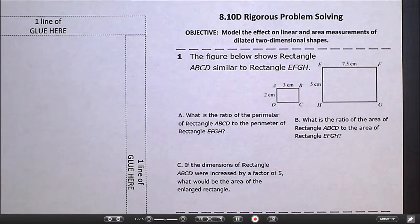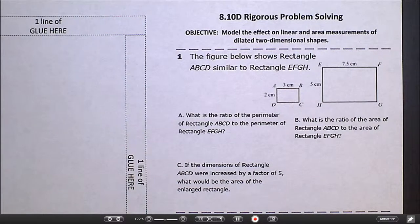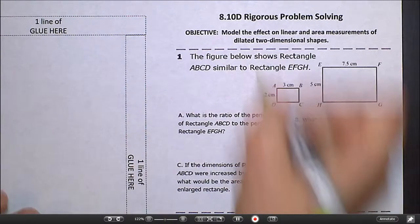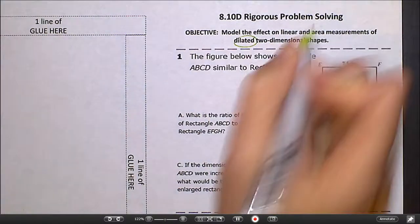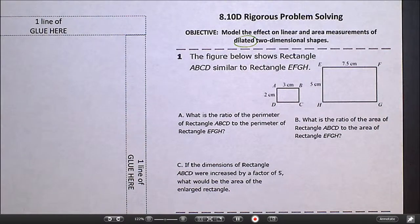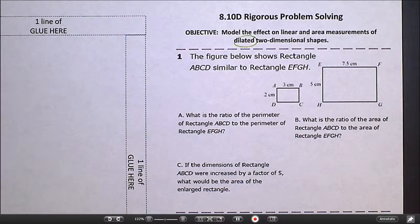This is the video lesson for 8.10d. Your objective today is to model the effects on linear and area measurements of dilated two-dimensional shapes. We're only dealing with dilations today — when I dilate a shape, when I enlarge it or shrink it, how does that change the perimeter and how does that change the area? That's all we're doing in this lesson.